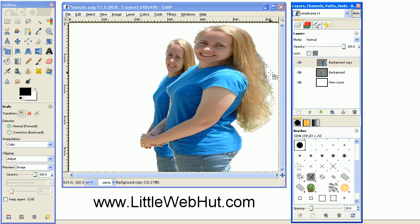For now we want this image to be transparent. We can accomplish this by adding a layer mask. A layer mask allows us to selectively determine which parts of the image that we would like to be transparent. The image will be transparent wherever the layer mask is black and the image will be opaque wherever the layer mask is white.